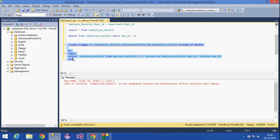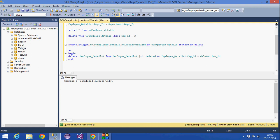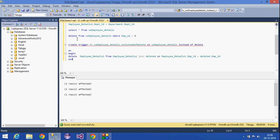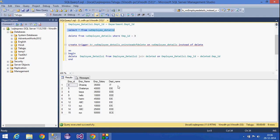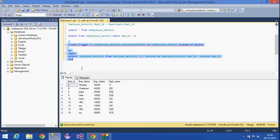The trigger has been created. Now if I try to delete employee ID 3, the statement executes successfully. Selecting from the view confirms that employee ID 3 has been deleted. This is how the INSTEAD OF DELETE trigger works — instead of the delete statement failing, it triggers this custom logic.